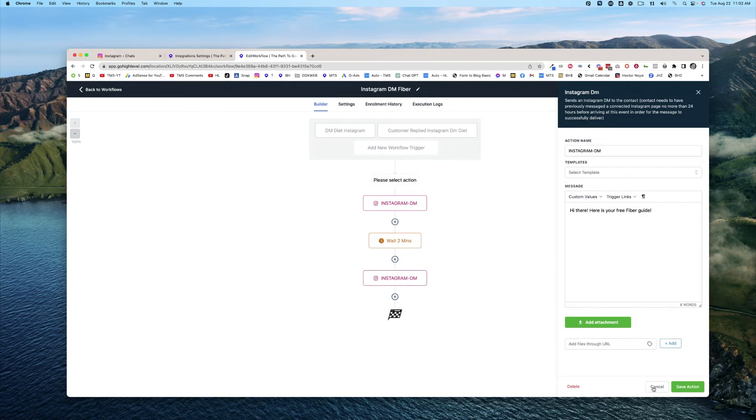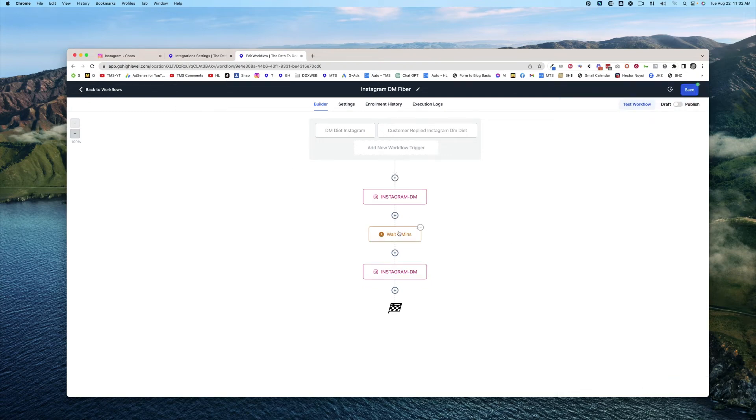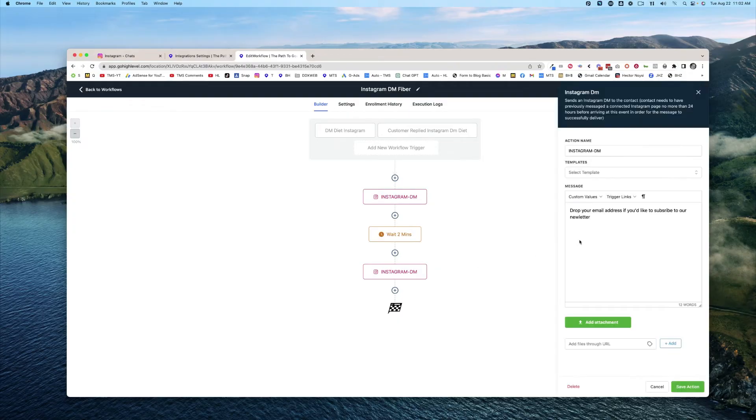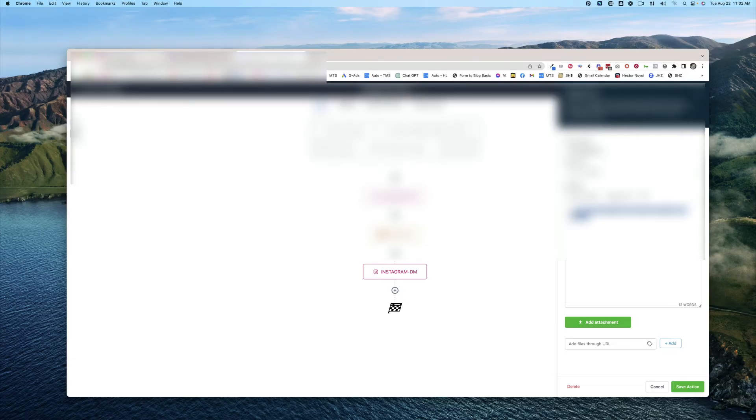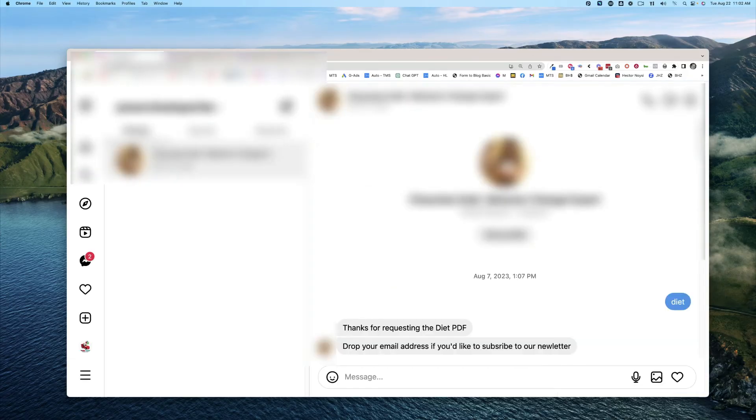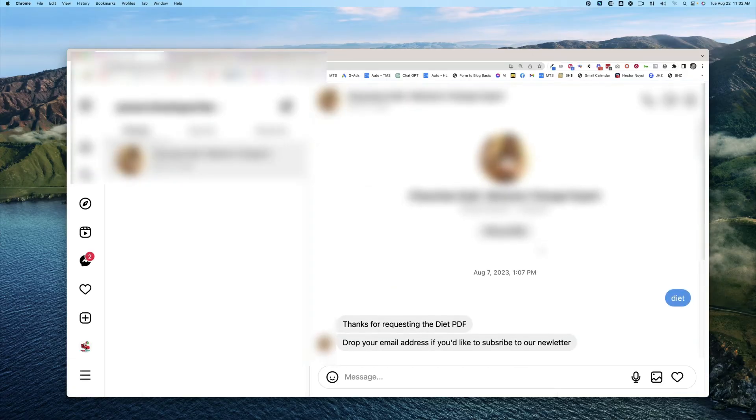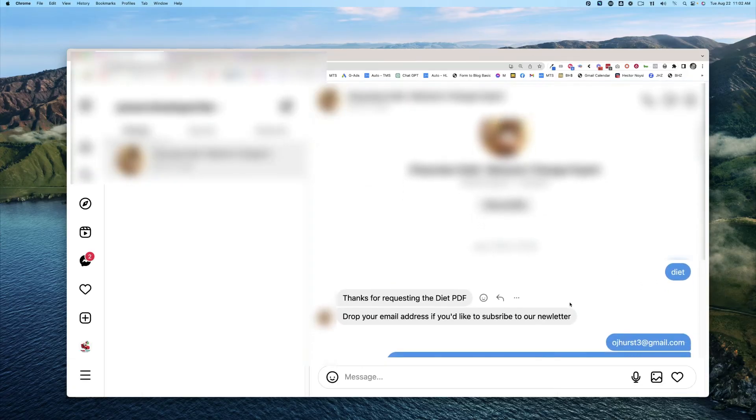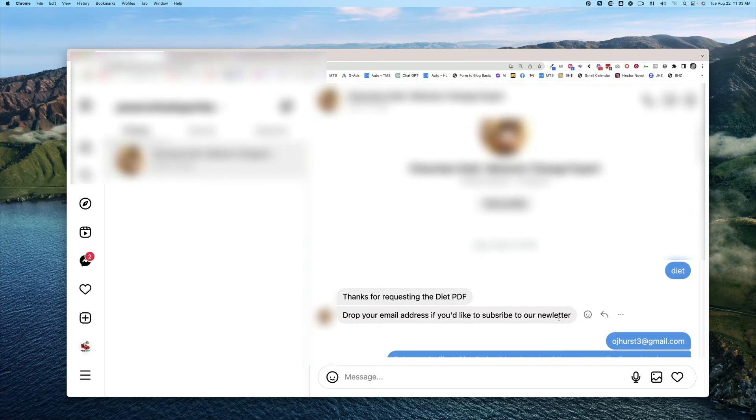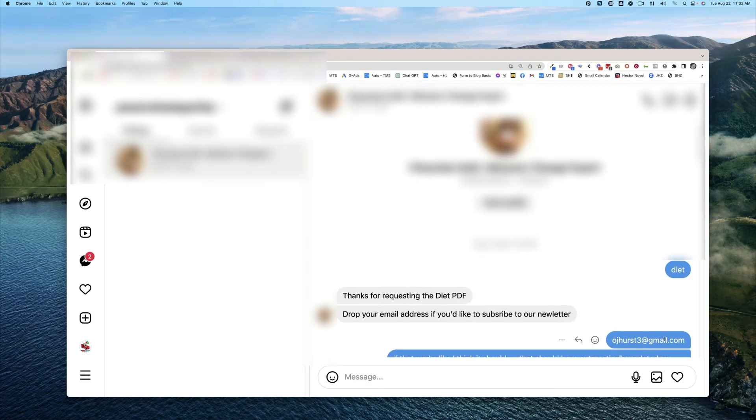And the other cool thing is that if you wanted to try to get their phone number or get their email, you can do that automatically. So if you come over and look at this here, it says, hey, drop your email address if you'd like to subscribe to our newsletter. I put my email address right there.